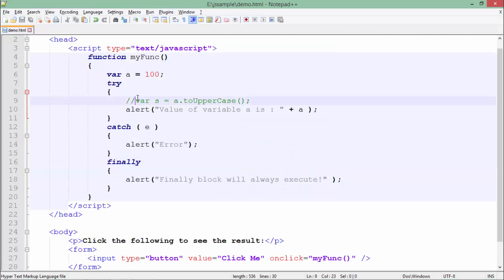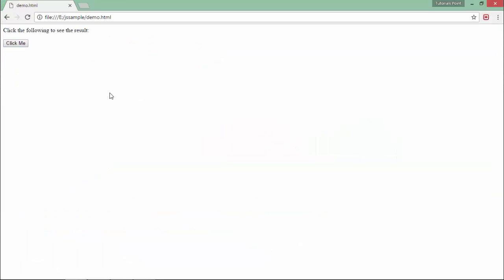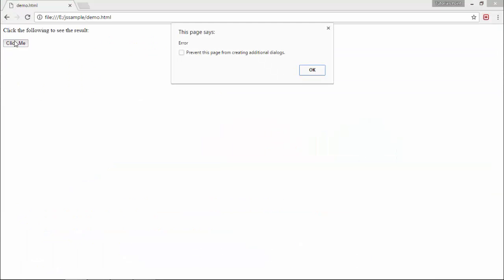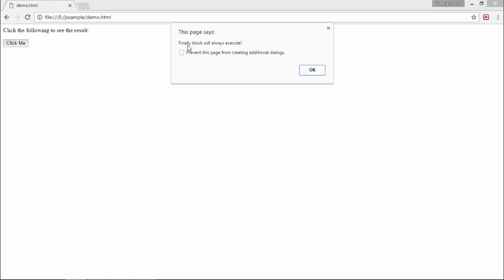Now let's remove this comment, save the program and refresh the browser. So here you see the error message is there because what I am trying to do is convert the case of a number which is not possible. So let's say okay. And here you see finally block will always execute.